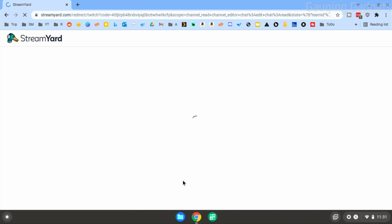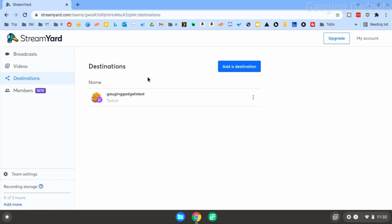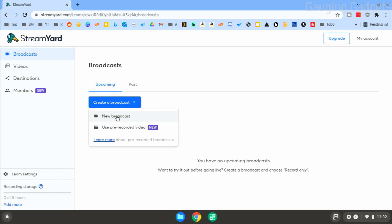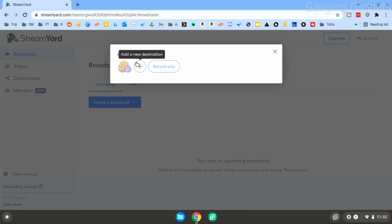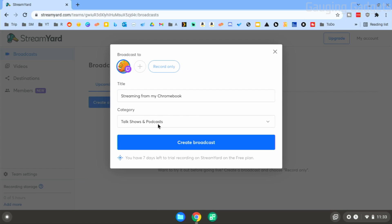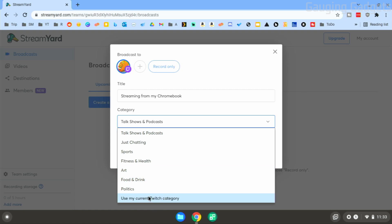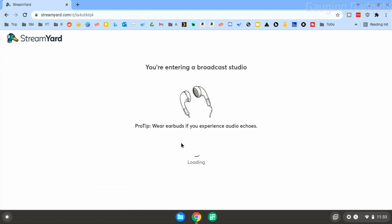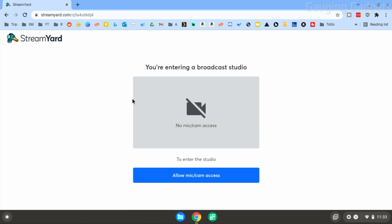Once you select Authorize, it'll bring you back to StreamYard and you're all set up. To start streaming, go to the left sidebar and select 'Broadcast,' then select 'Create Broadcast.' We're going to do a new broadcast. In the broadcast panel, select Twitch, then come up with a title. You can select your category — if you're playing a game you can set that up on the Twitch website and select 'Use my current Twitch category.' I'm going to do 'Just Chatting,' then select 'Create Broadcast.'